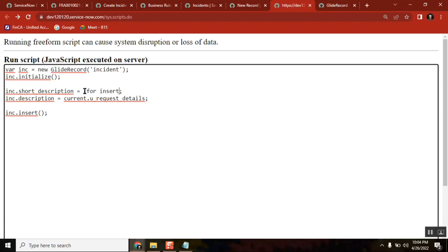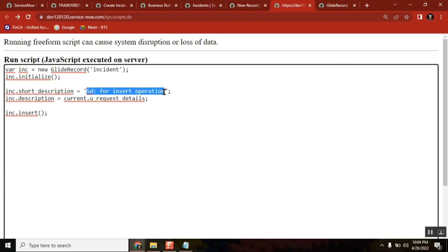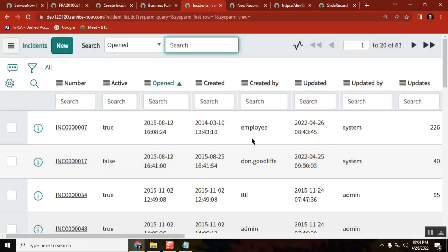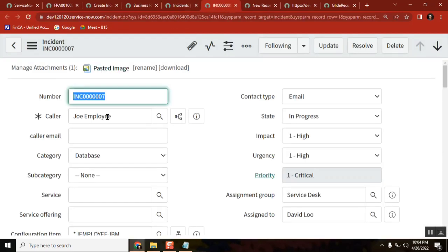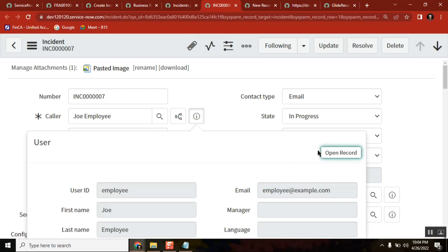First insert operation. The same thing — description. I want to pass a few more fields for an incident record, so I will take a caller ID of an employee. I'll take this caller ID.